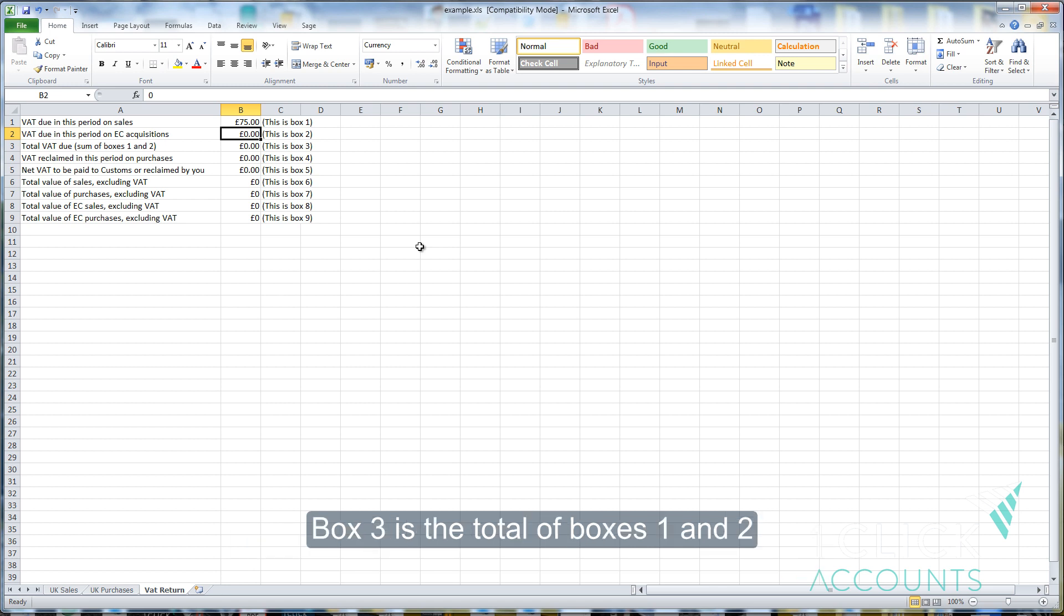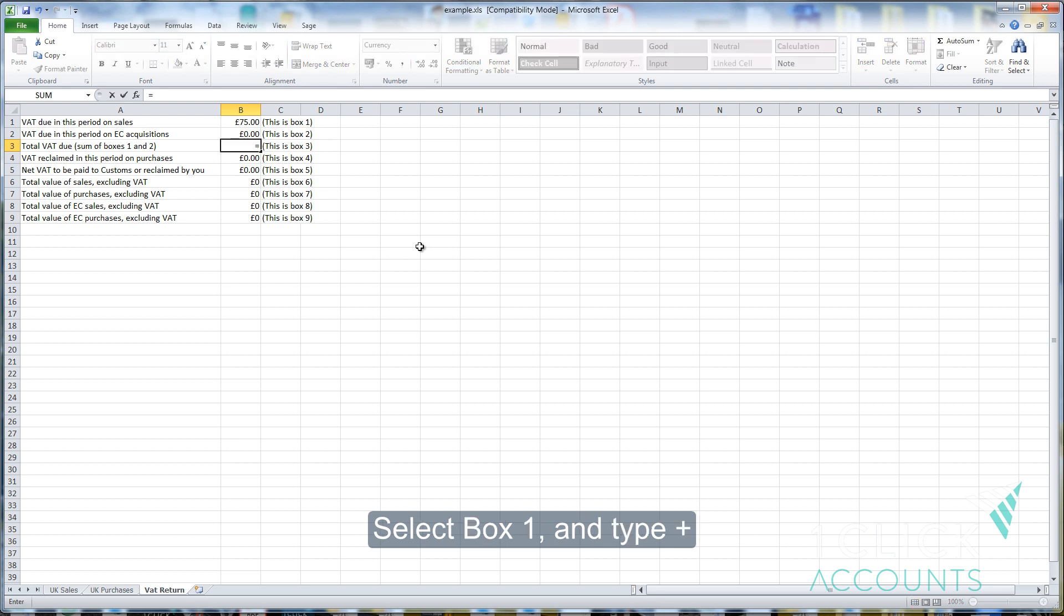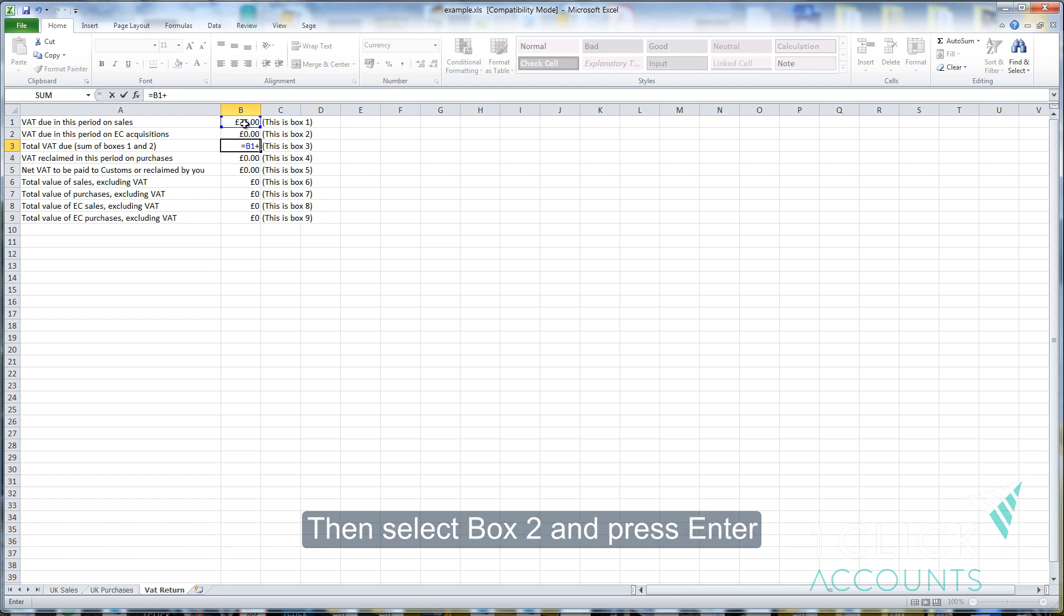Box 3 is the total of boxes 1 and 2. Select box 3 and press equals. Select box 1, type plus, then select box 2 and press enter.